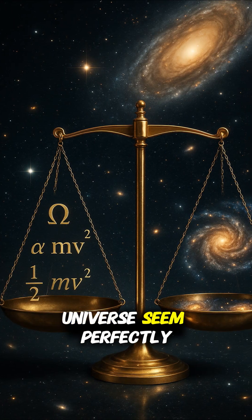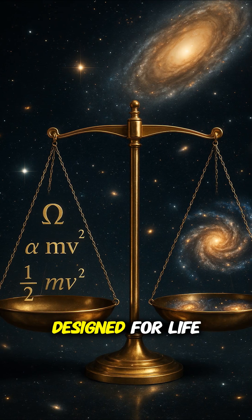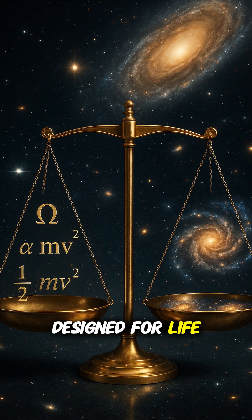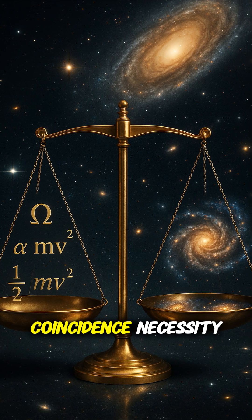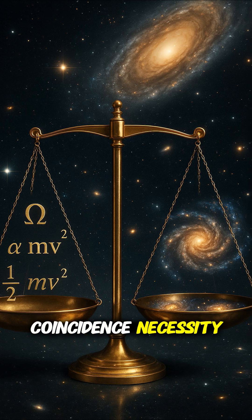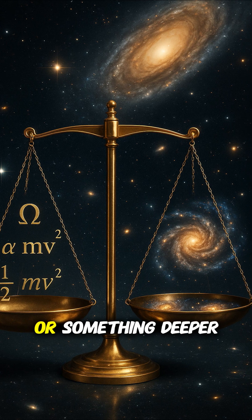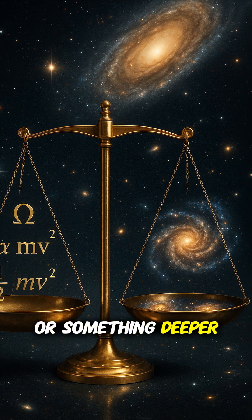Why does the universe seem perfectly designed for life? Coincidence, necessity, or something deeper?